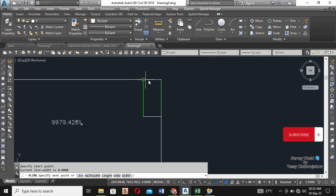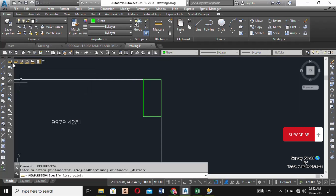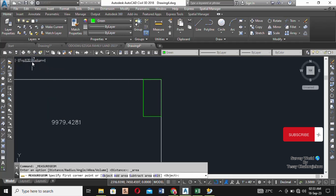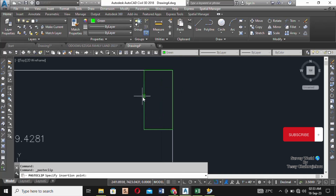You can decide to close it up — so you have one plot. Let's give it green color. This is one plot. Now let's check the area: remember I said the area for 50 by 100 is 464.515. To confirm, click on Area — you can see it. You can paste the area here inside the plot. The area is 464.515 square meters.